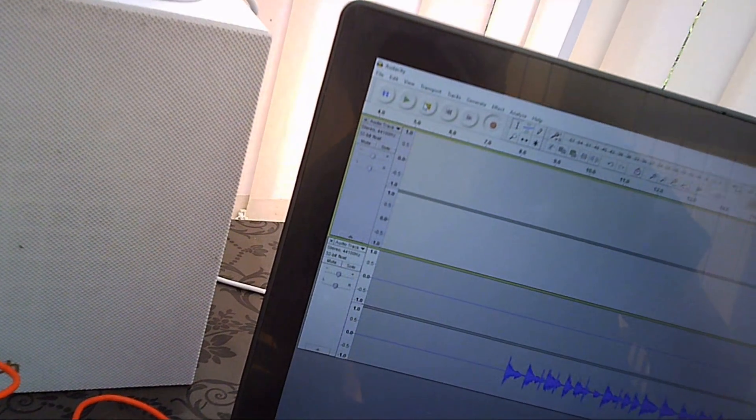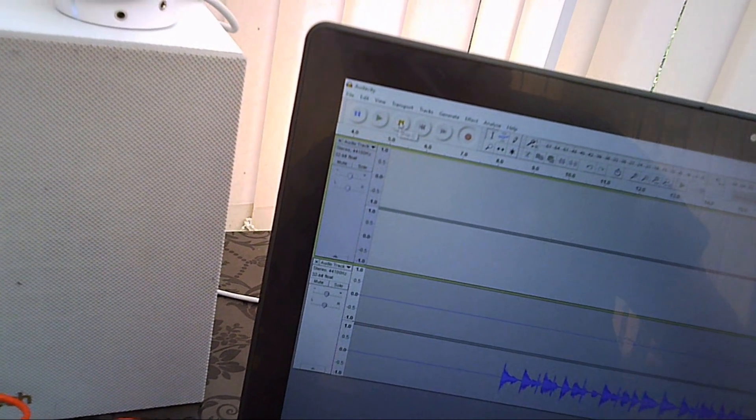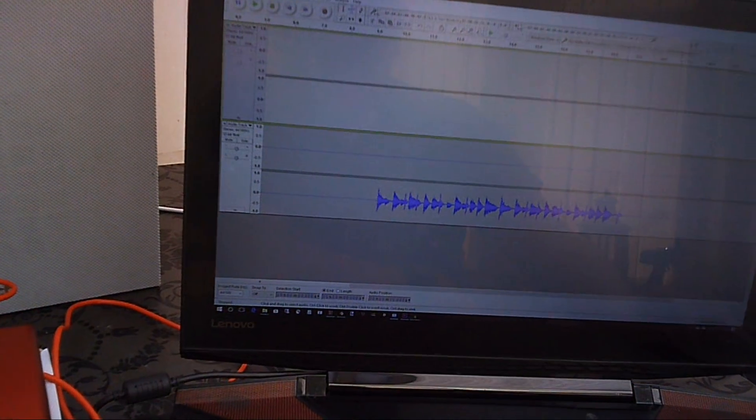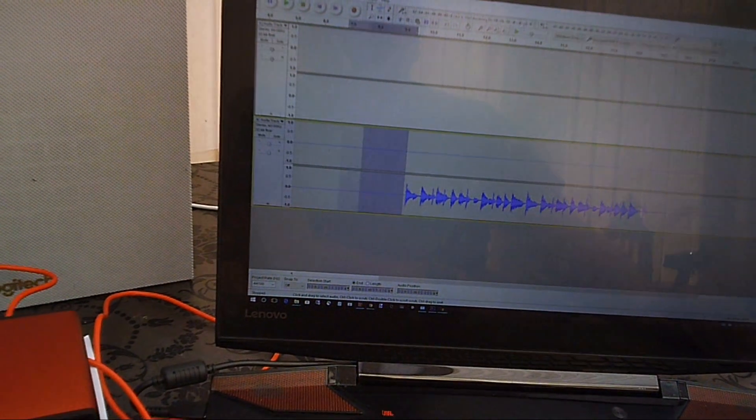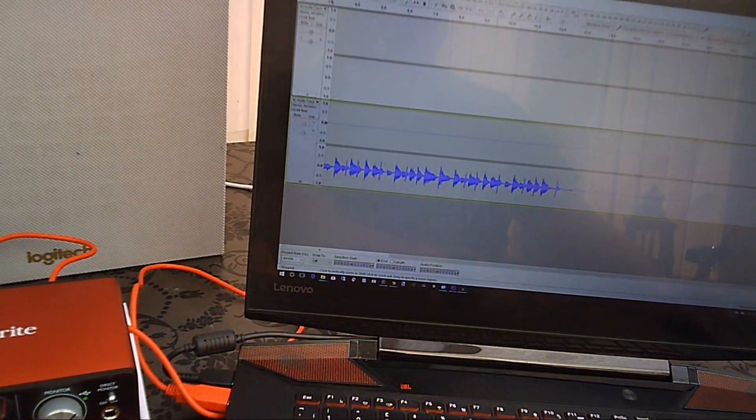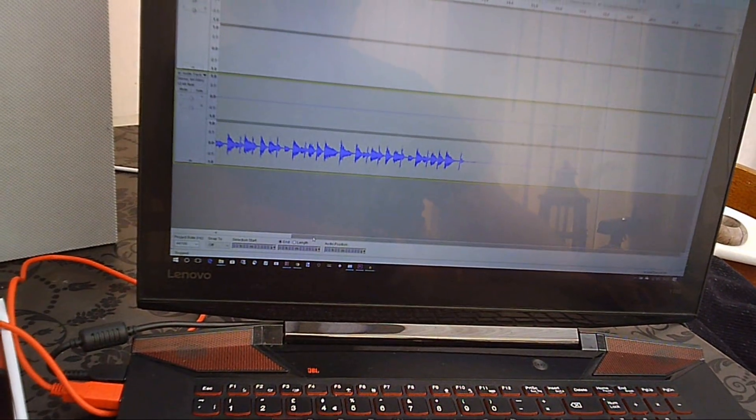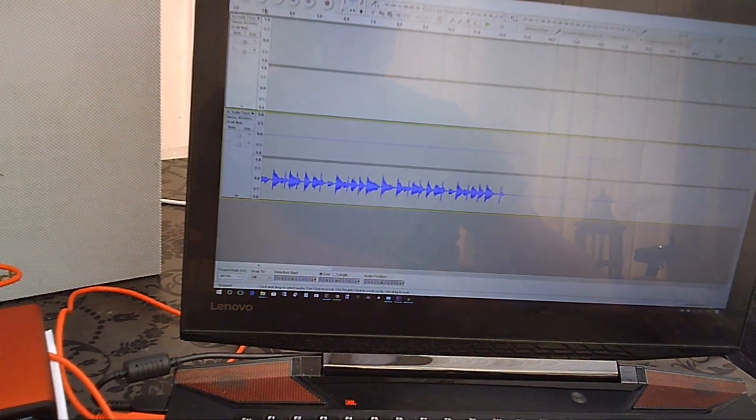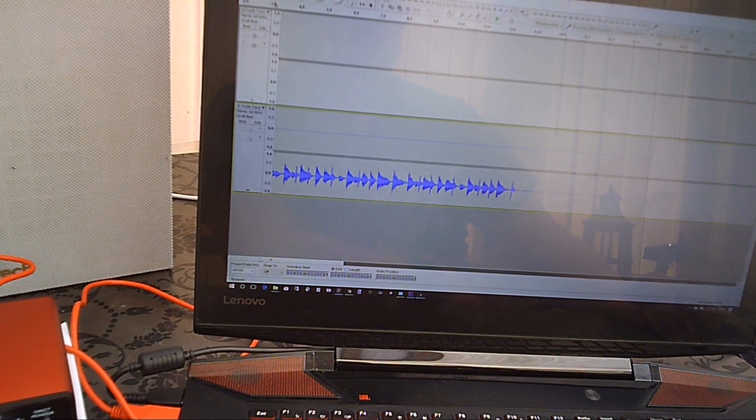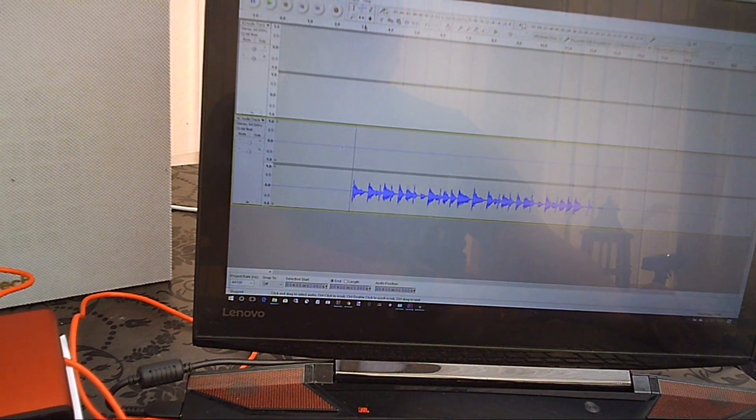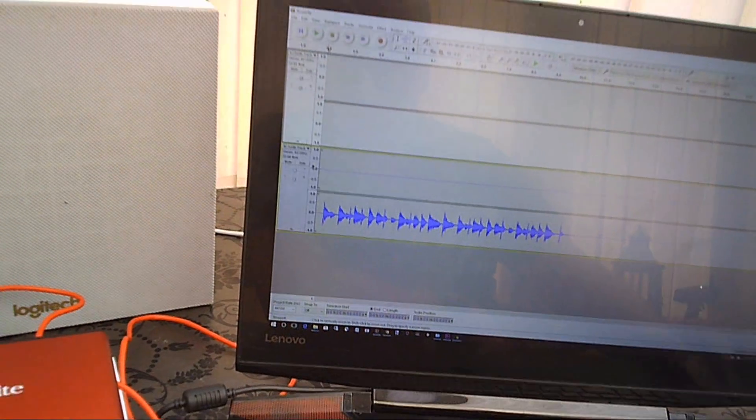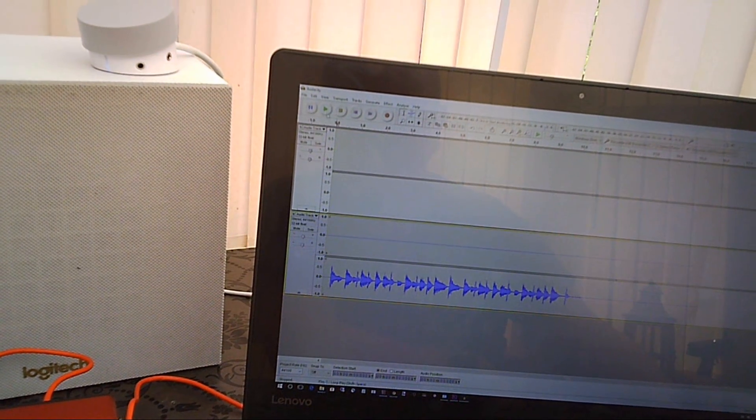So just stop that from recording, trim it a little bit, play back.